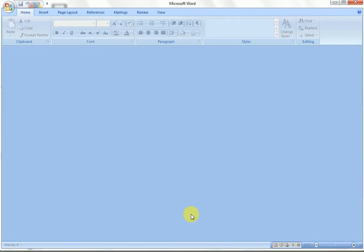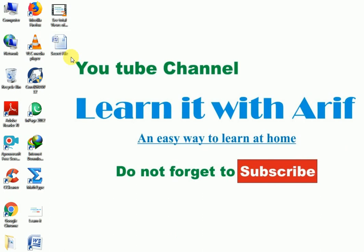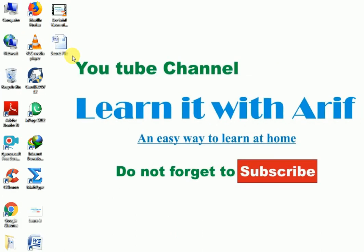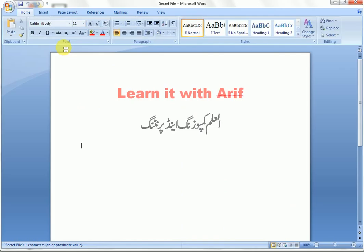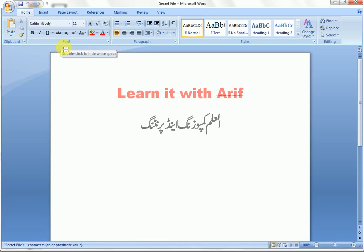Let us close the file and open it. Here is the secret file. The file is opened — no password was required.